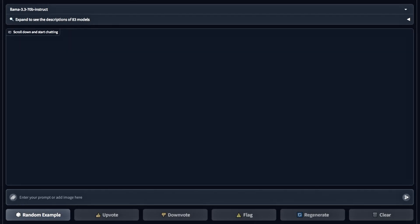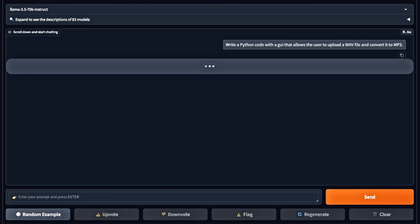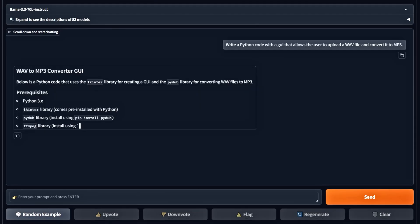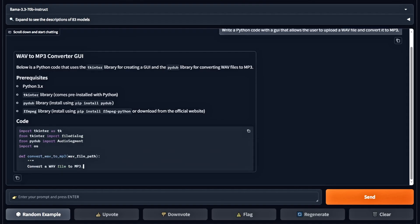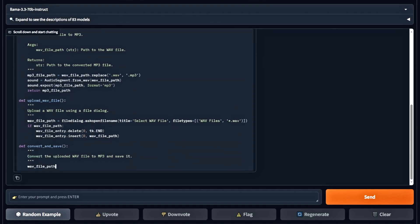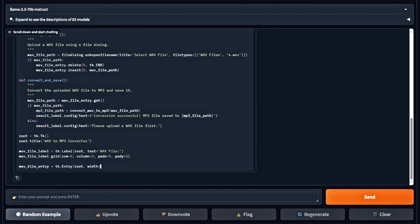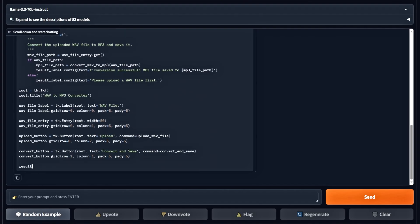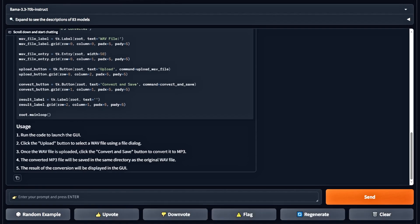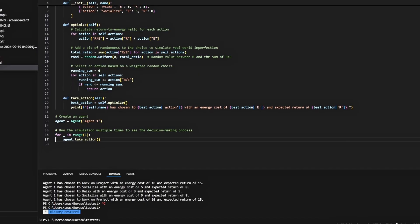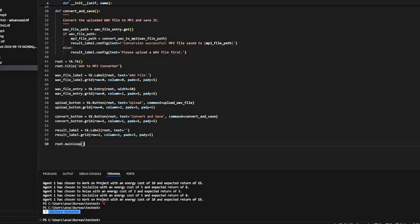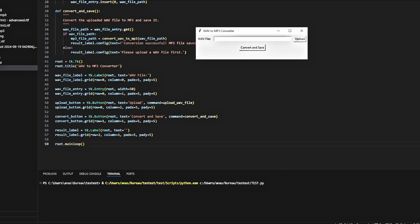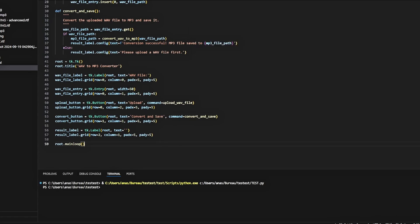We're starting with the coding tests. First, we're asking the model to create a Python code that allows us to upload a WAV file and convert it to MP3. Let's see how it performs. The code runs perfectly, so that's a pass.